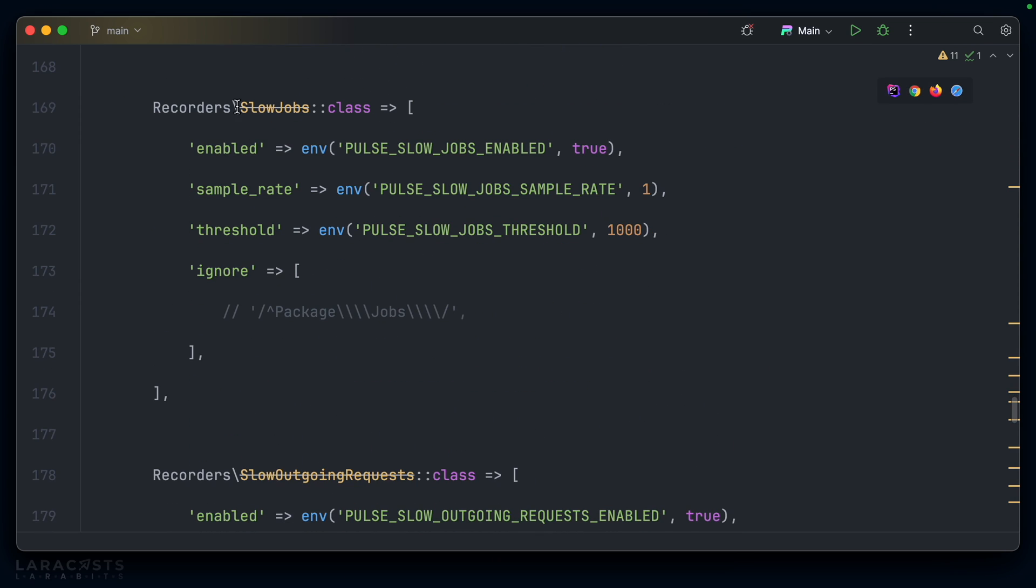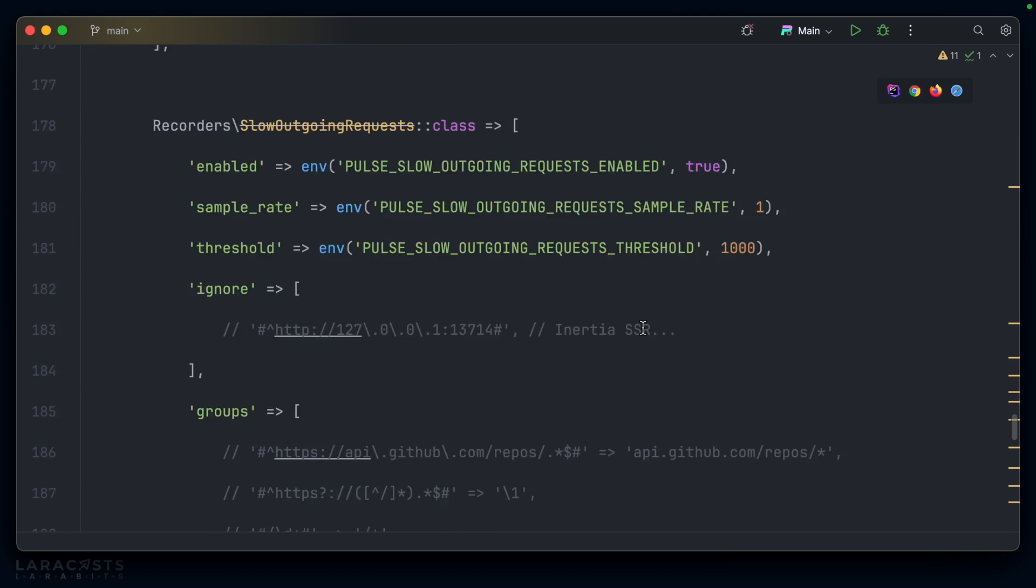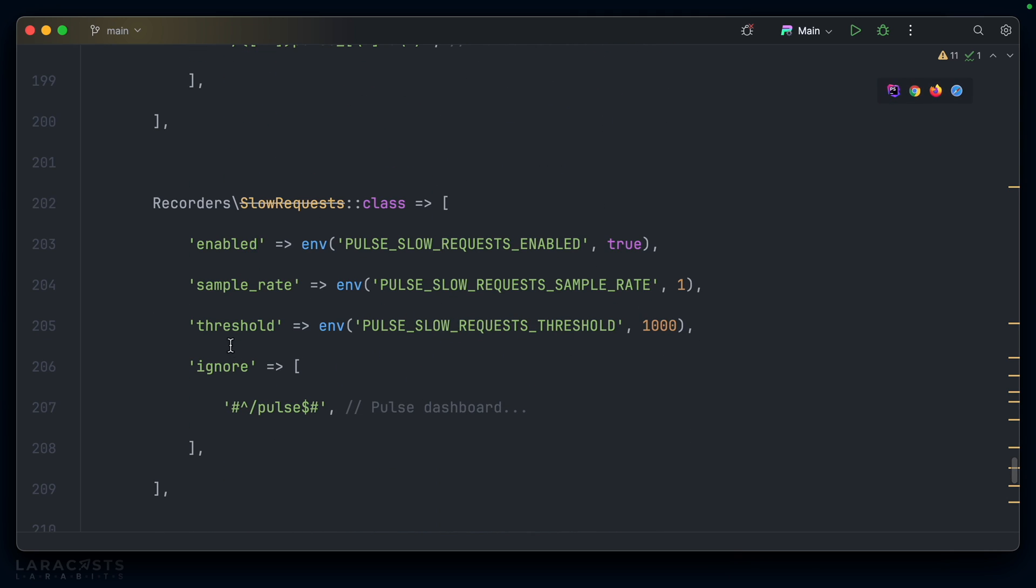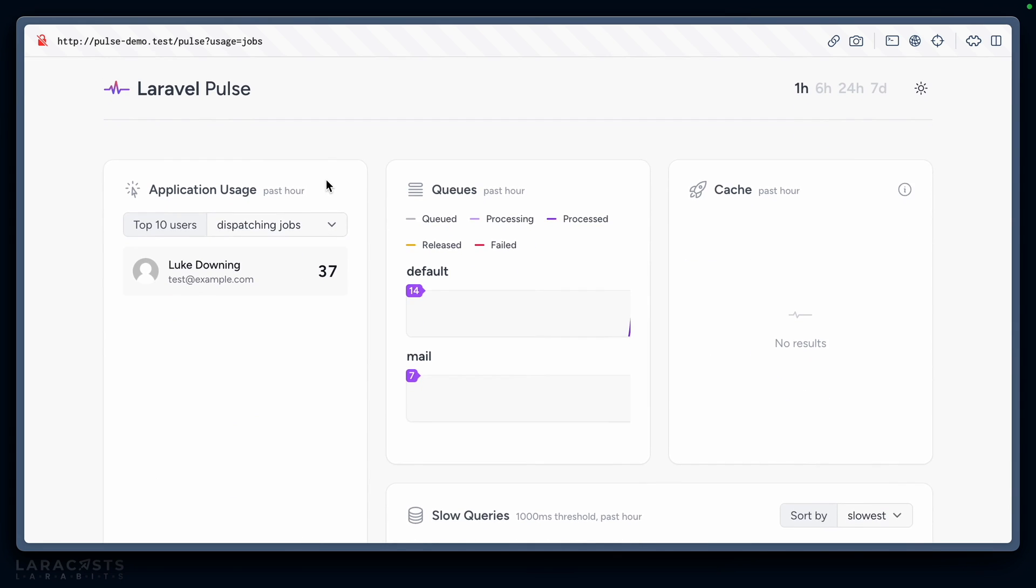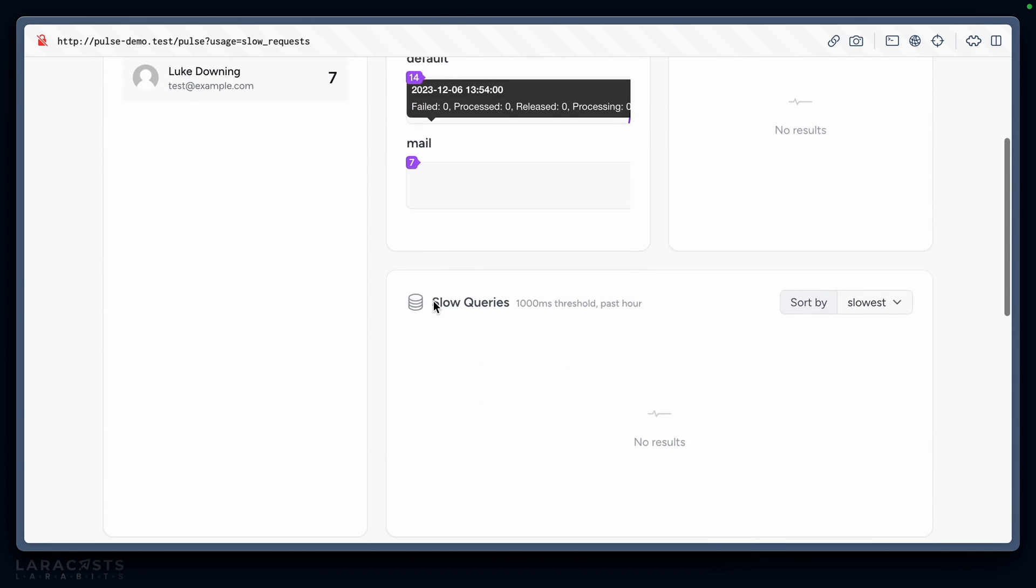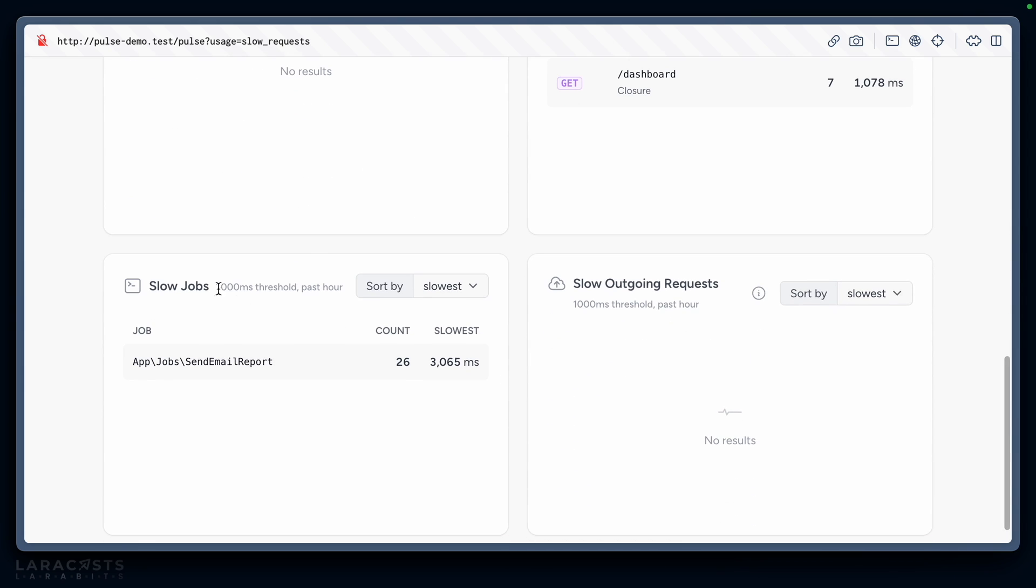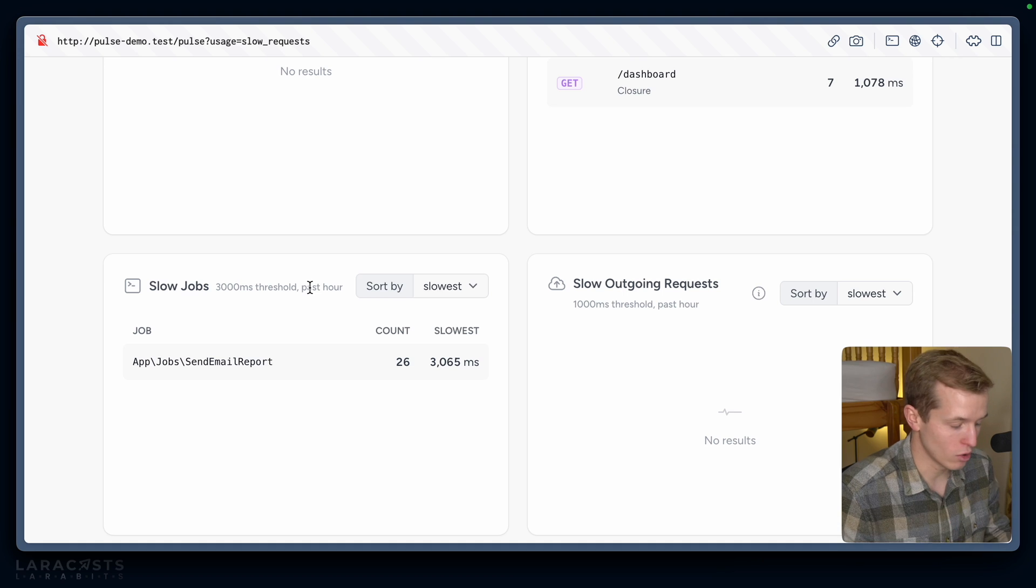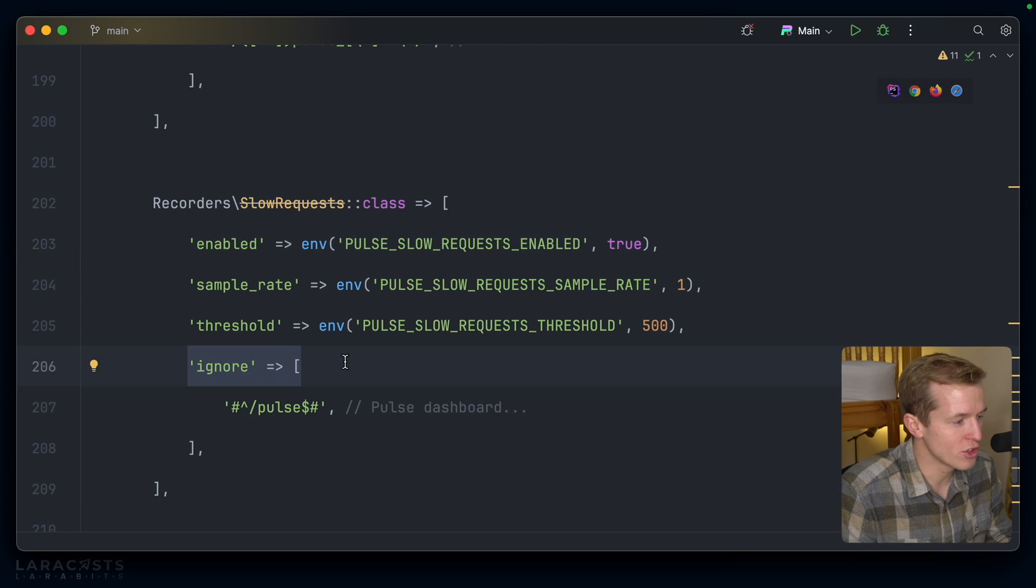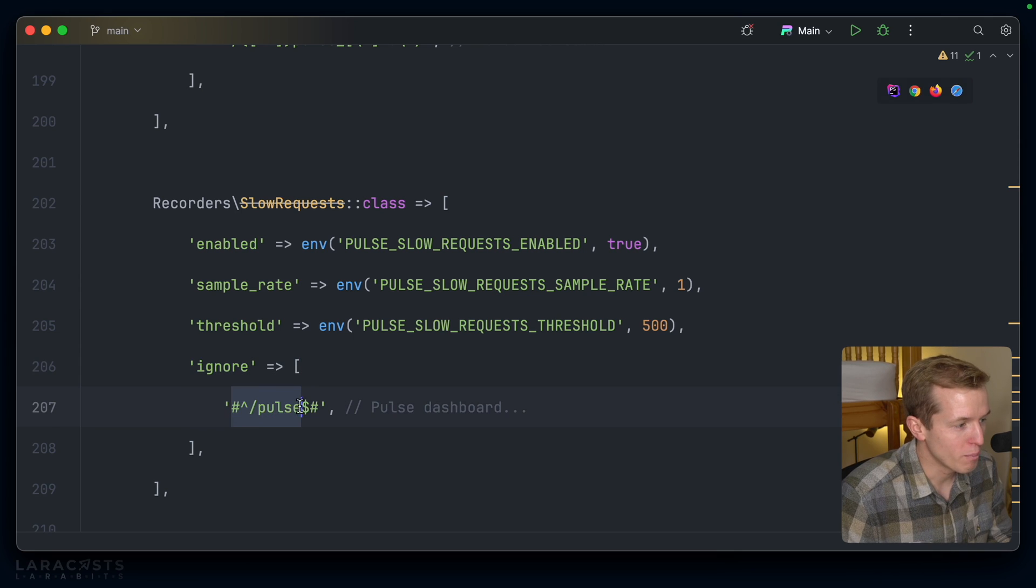We'll come down here—we have cache interactions, exceptions, queues, slow jobs. That's what we're looking for. The threshold is set to one second, so we could change this to say three seconds. We also have slow requests which is currently set to one second. What if we said 500 milliseconds instead? So in the front end now, experiencing slow endpoints is 500 milliseconds, slow requests is 500 milliseconds, but slow jobs is three seconds. You can configure this to your liking.